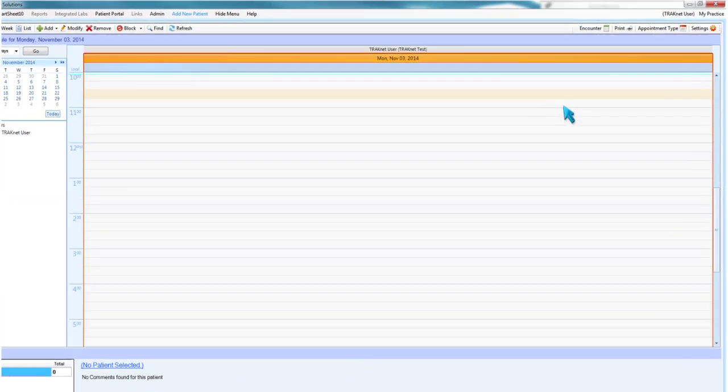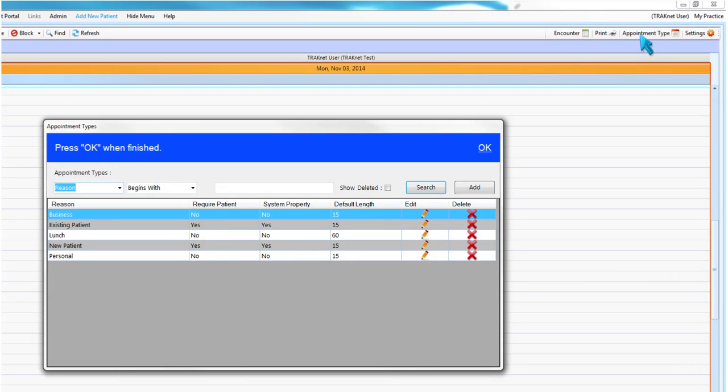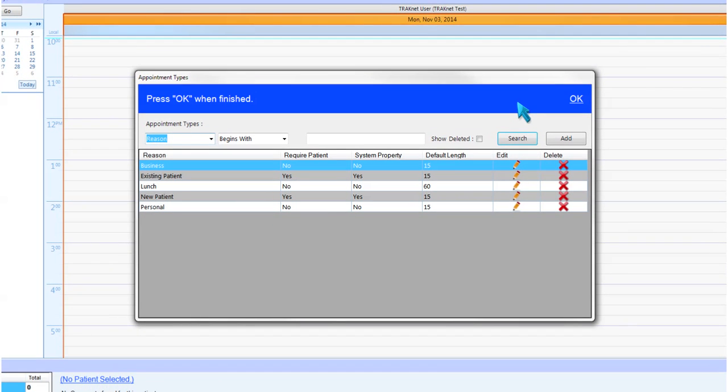Click the Appointment Type button in the upper right-hand corner of the Scheduler screen to open the Appointment Type Editor window.